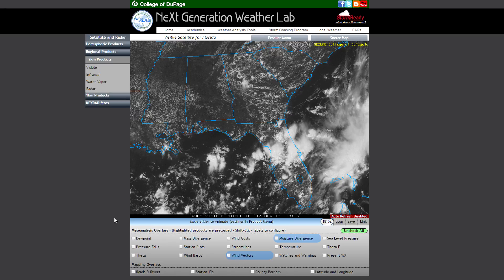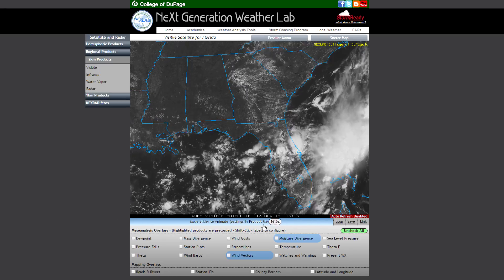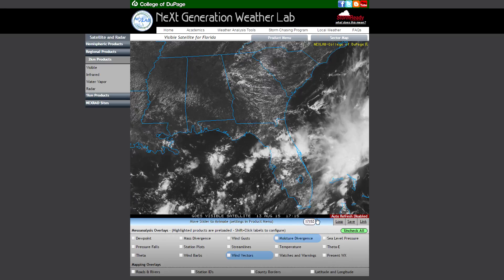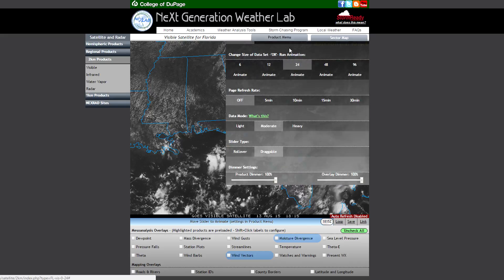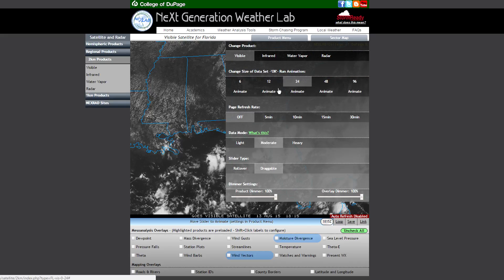Light data mode operates much the same way these pages have worked for many years, by only loading the current image and leaving every other frame to load only when requested. Heavy data mode is essentially loading everything on page load — all of your satellite and radar data as well as all of the overlays.